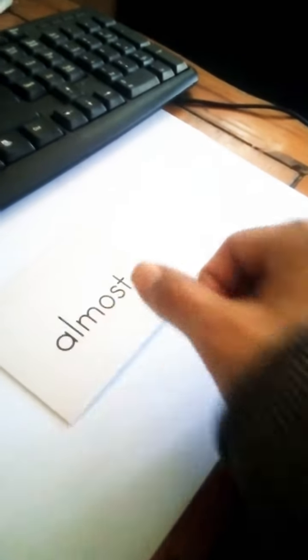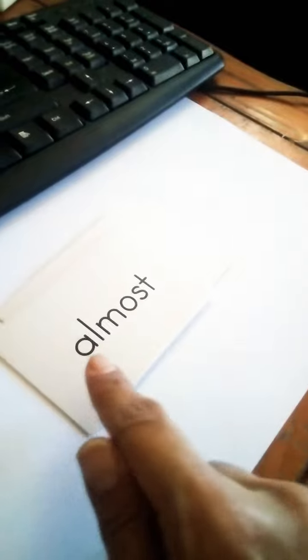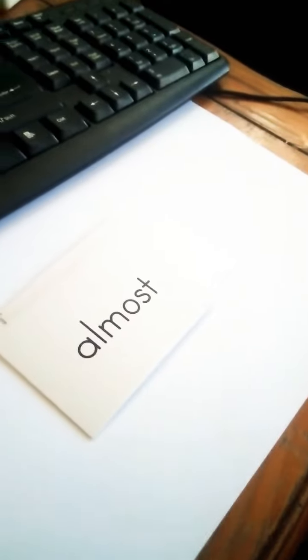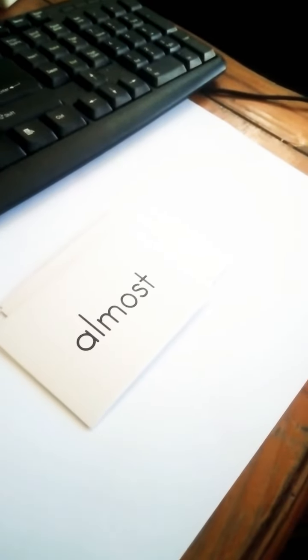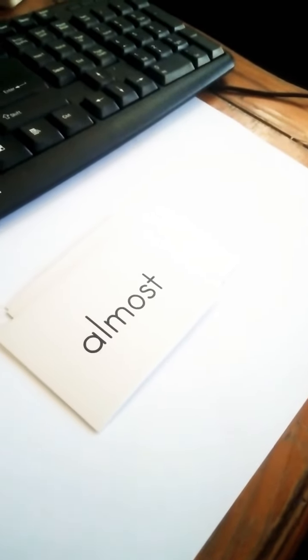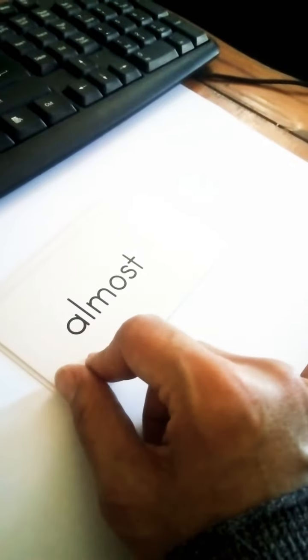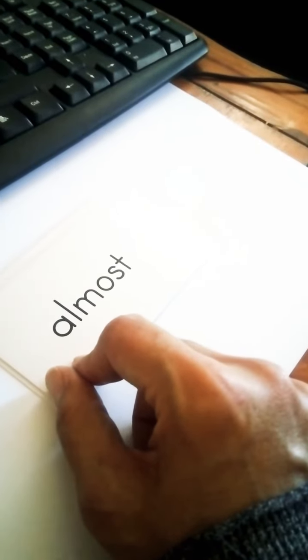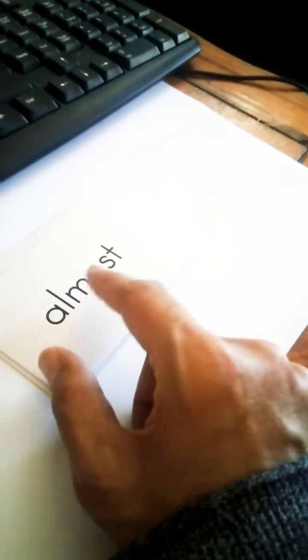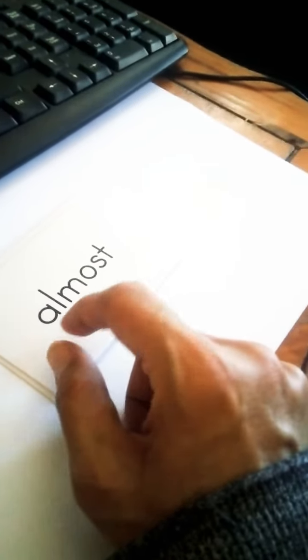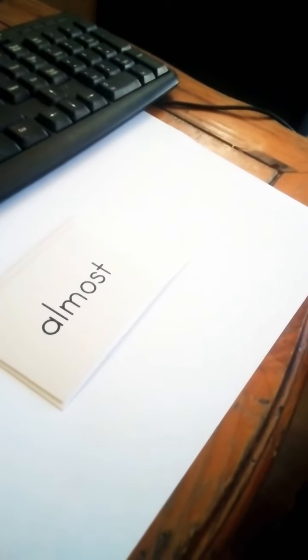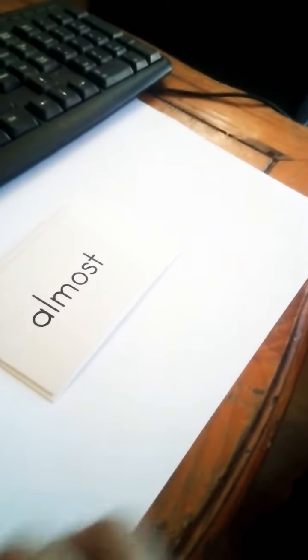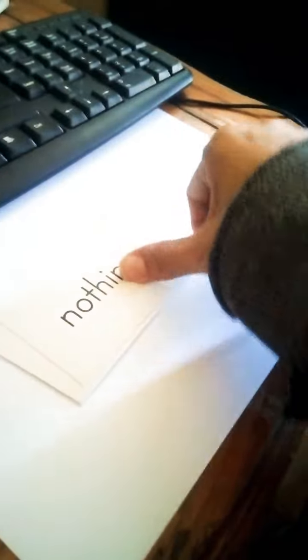What about this one? A-L-M-O-S-T. What's this word? Say almost. Wow, these are really big words, apparently. But let's go for it.